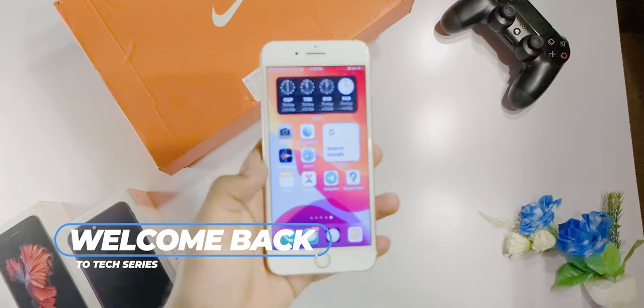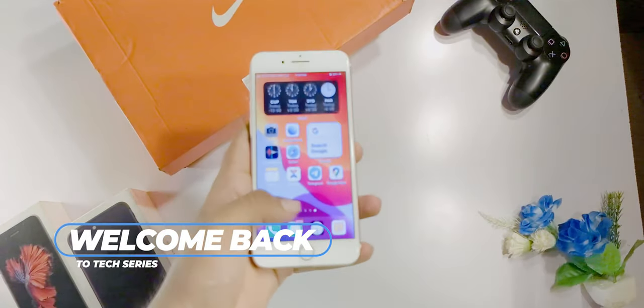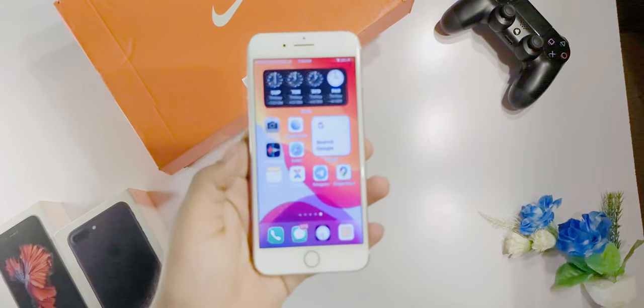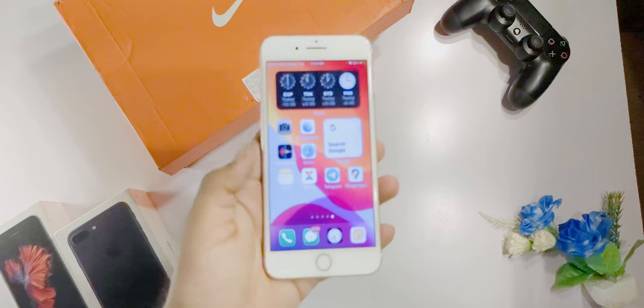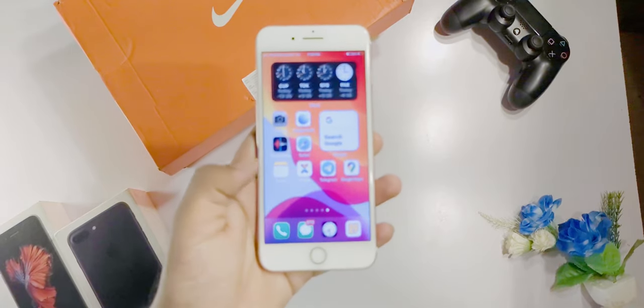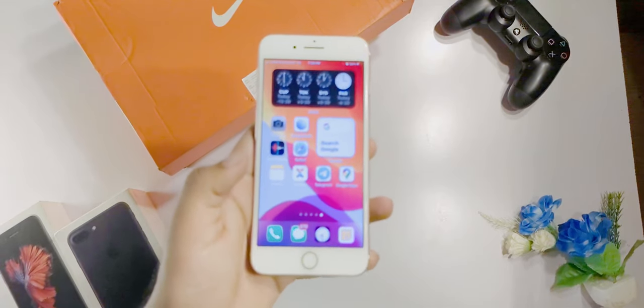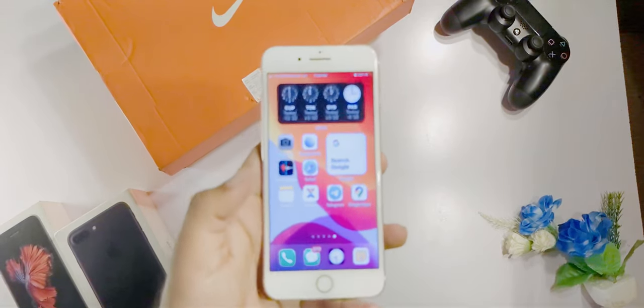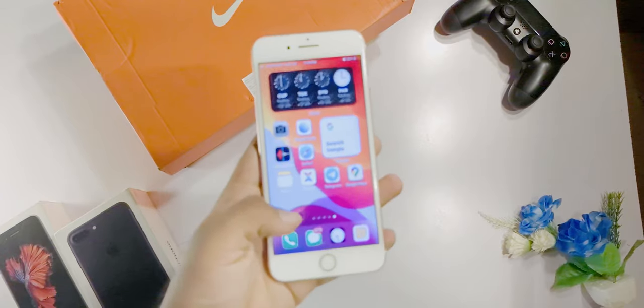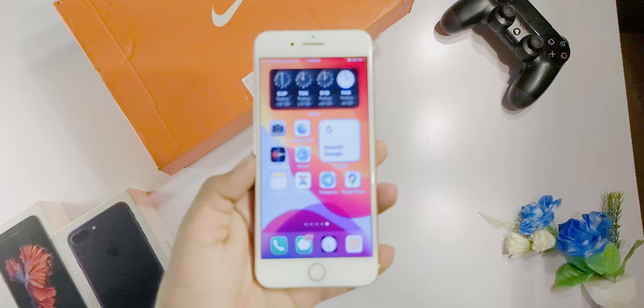Hi guys, welcome back. If we have an application in our iPhone and we want to scan documents — for example, if you have a cam scanner or similar app — it will not be able to scan it.